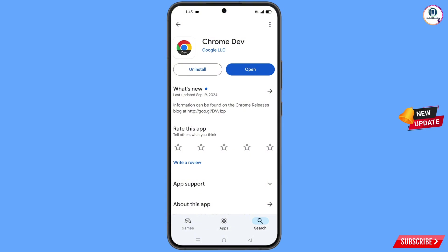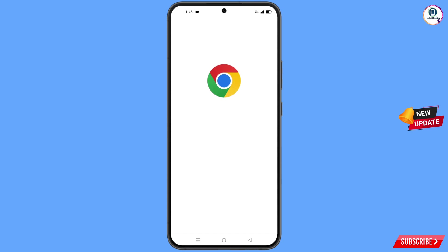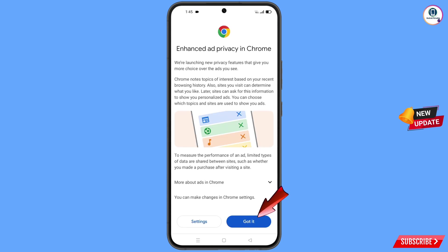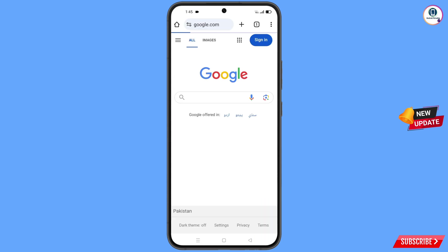After installation, you have to open this one. Tap on got it, and it will automatically open google.com. Tap on sign in.